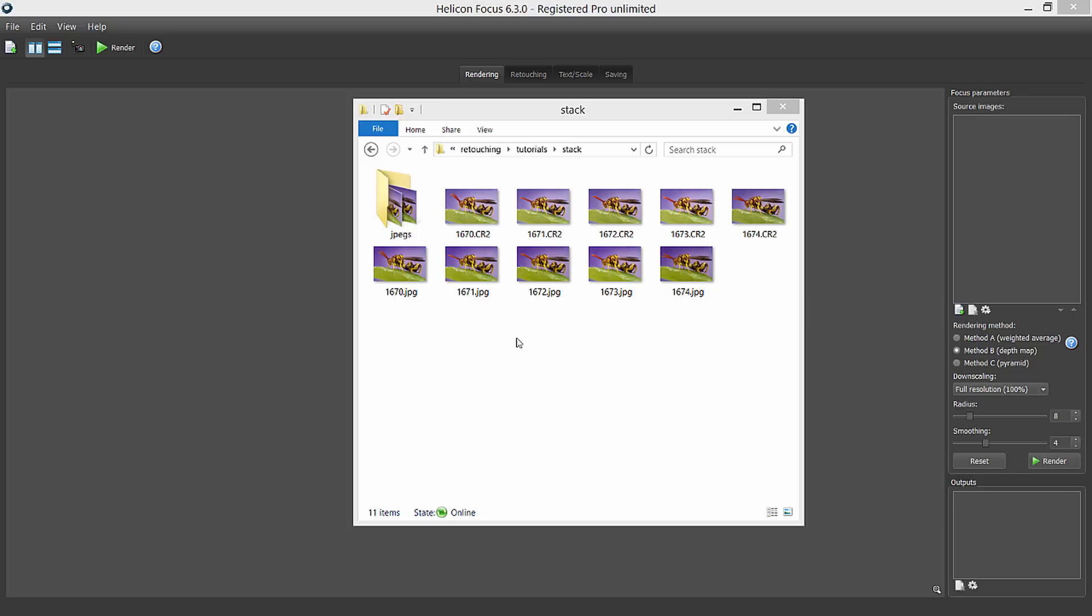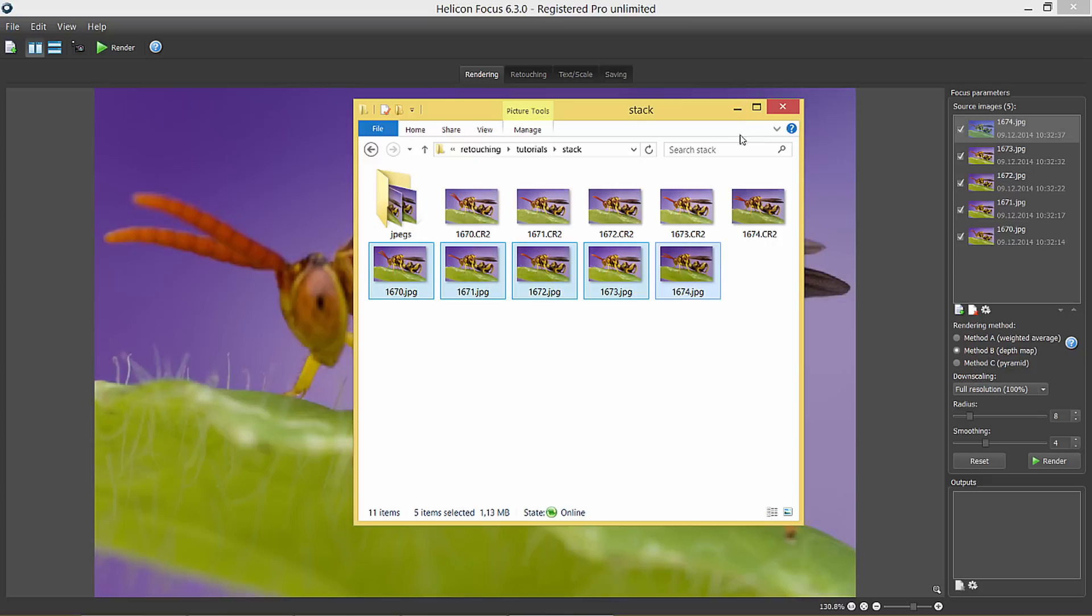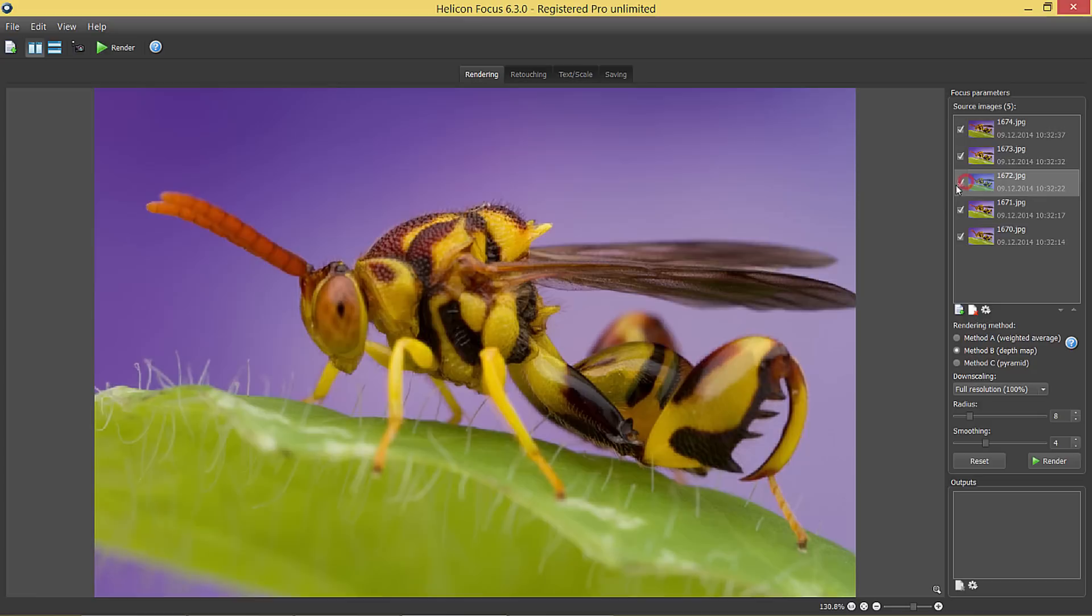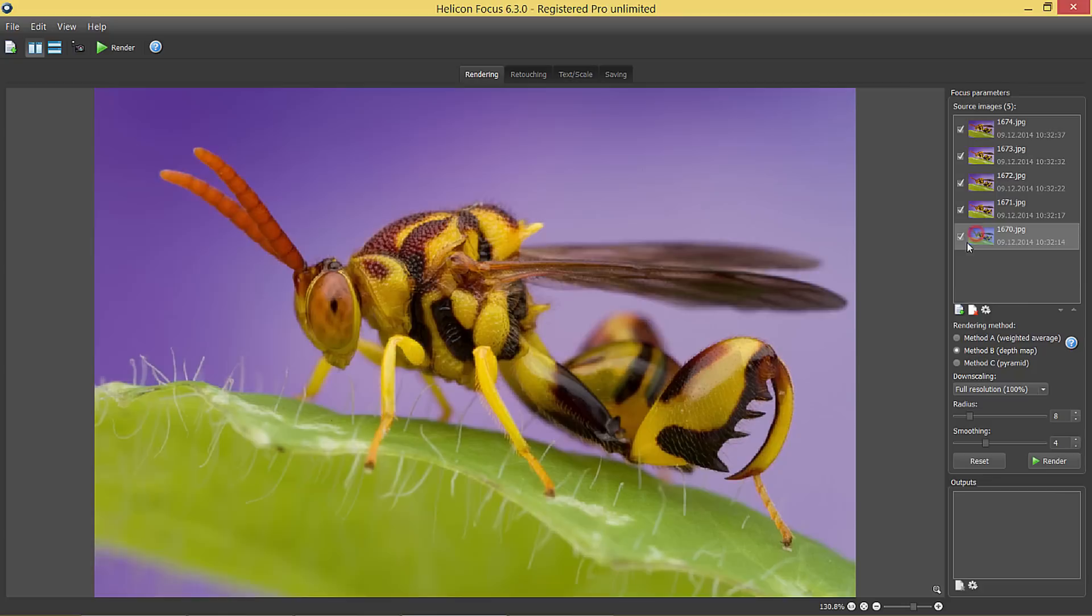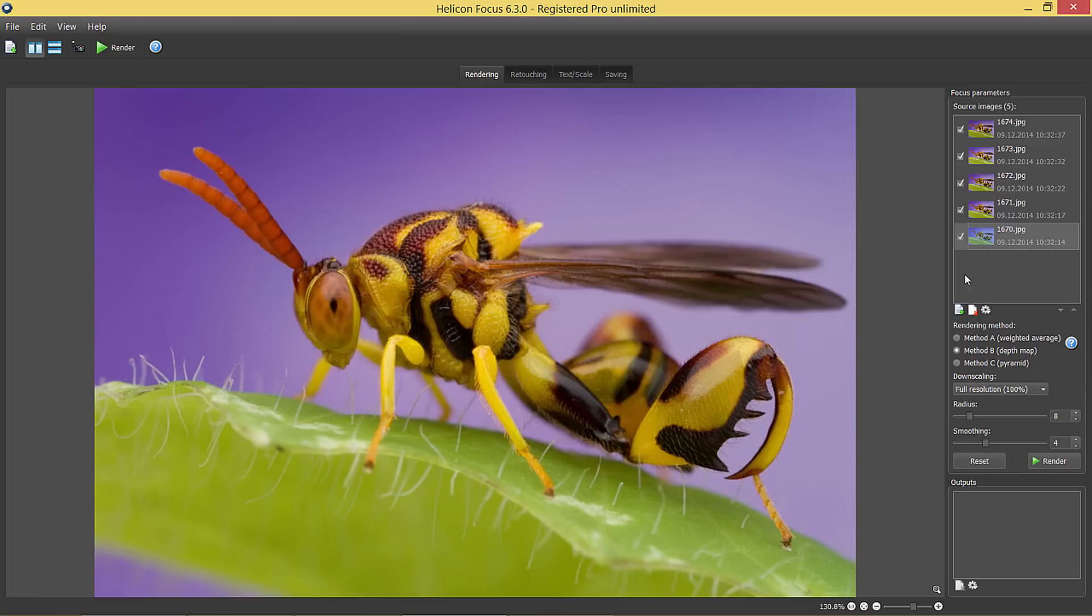I will start by opening a short stack of 5 images by Colin Hutton. I will go through the stack now to show you that shooting conditions were not perfect. The wasp was moving and you can see that its position has been changing all the time. It's always really challenging to get good stacking results when images are so much misaligned. But now, let's see what we can do here.